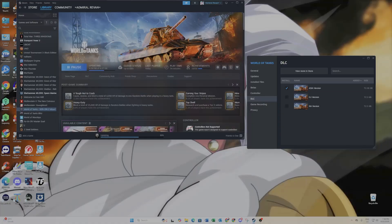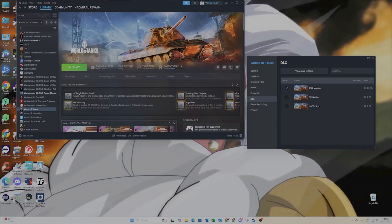We just need to wait for the update to complete. When it's done, you'll be able to log on to the game. We're almost there and about to go ahead and play the game right now.